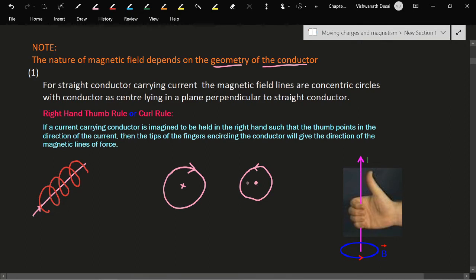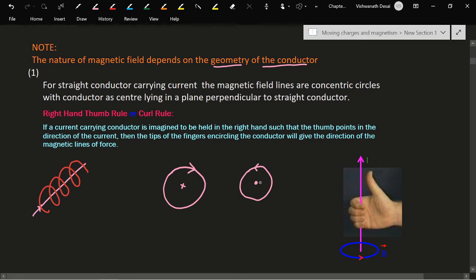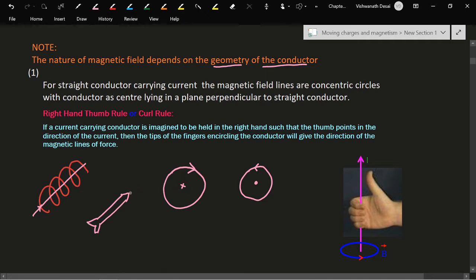The field is outward, perpendicular to the plane of the paper. The cross and dot symbols come from the arrow: the back of an arrow looks like a cross. So if the arrow is going away from you, it is indicated by a cross; if the arrow is coming towards you, it looks like a dot.